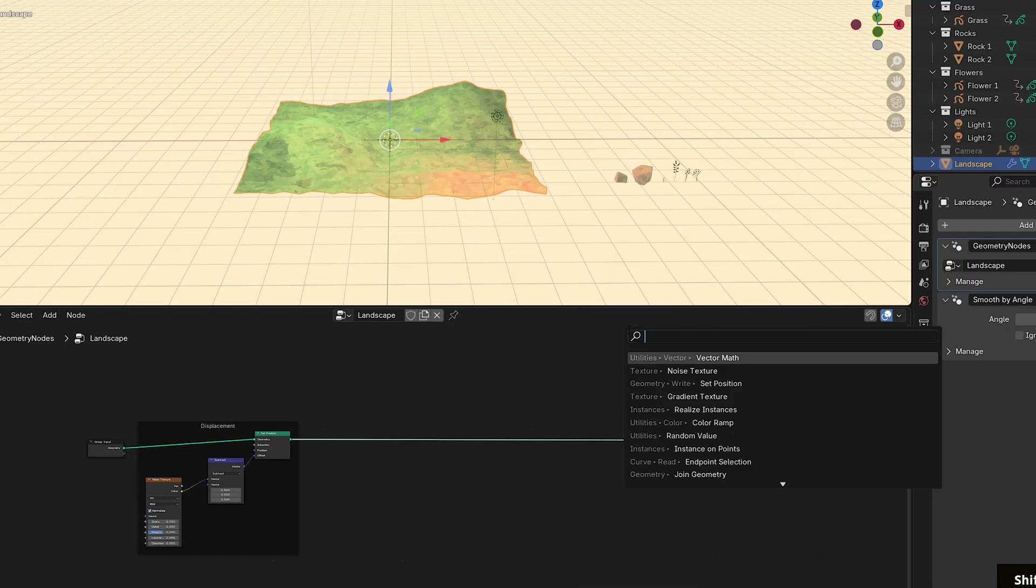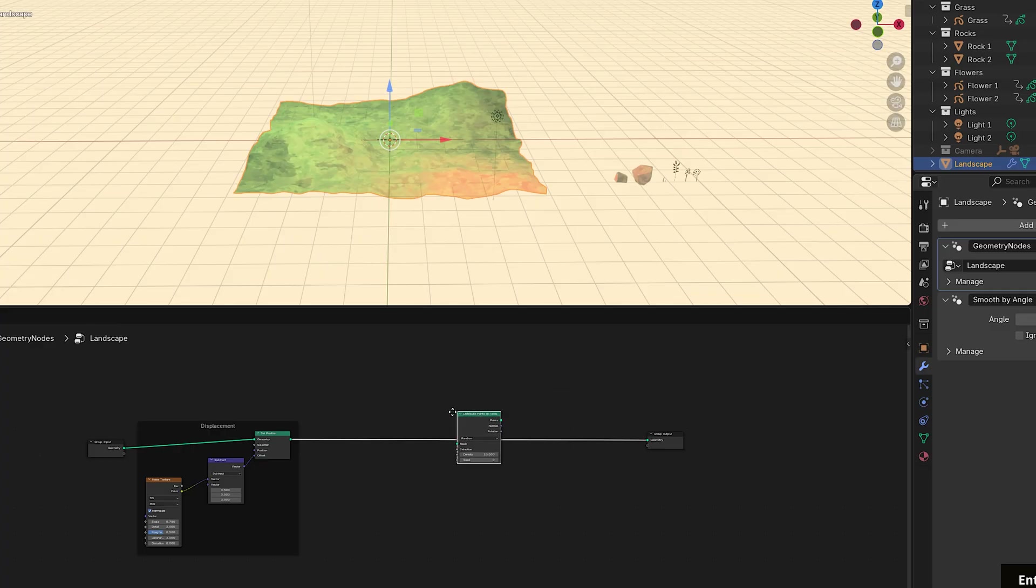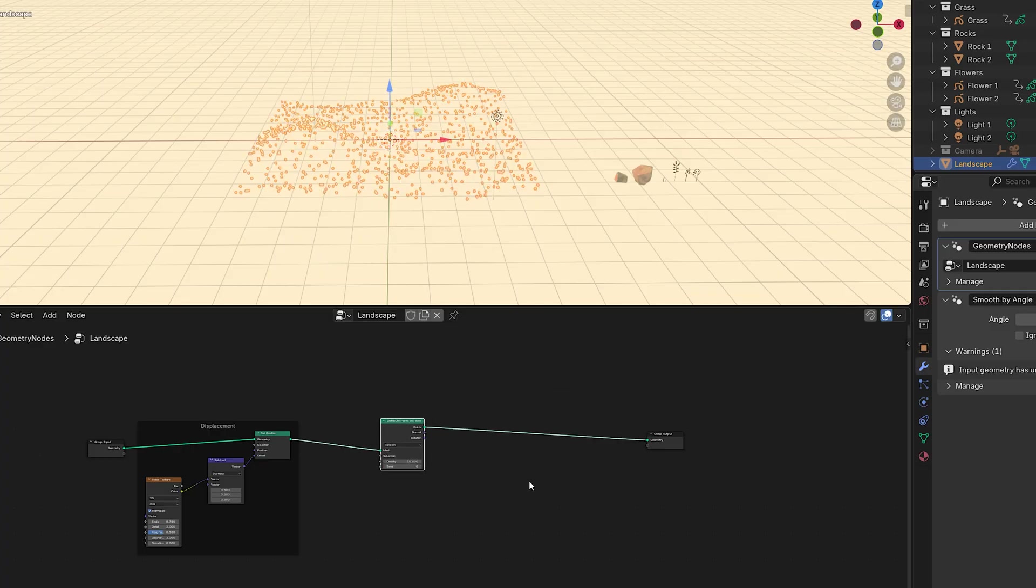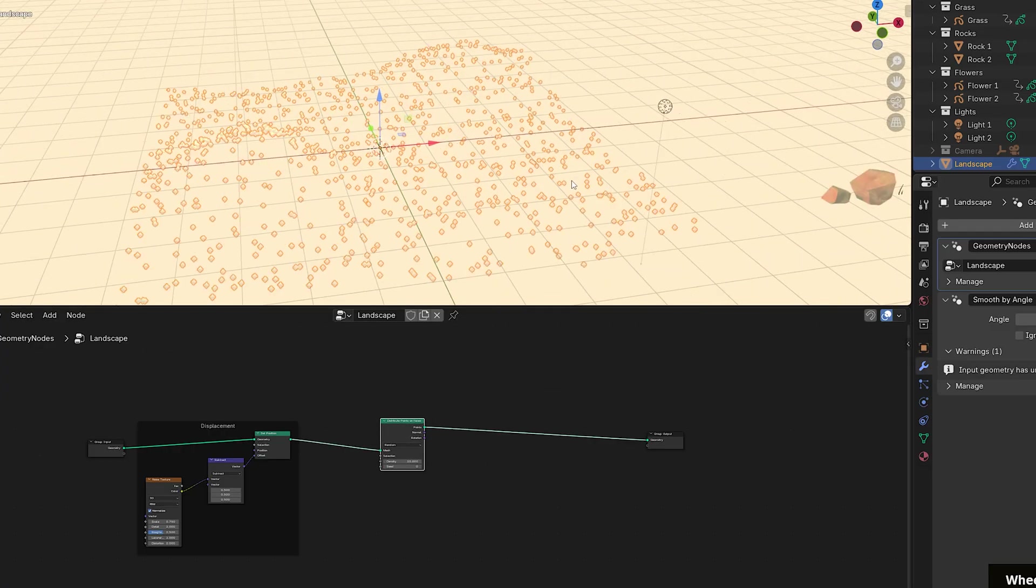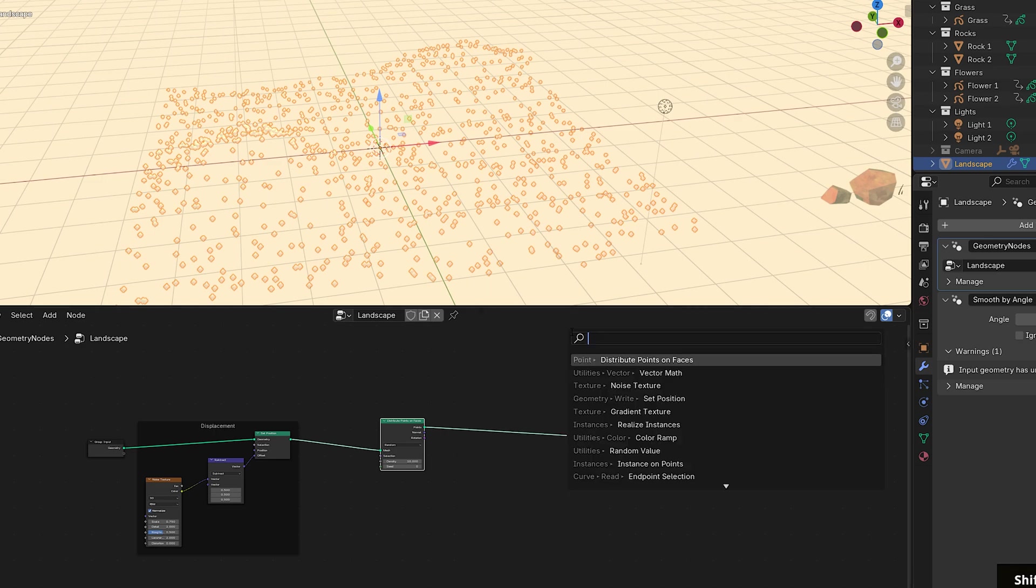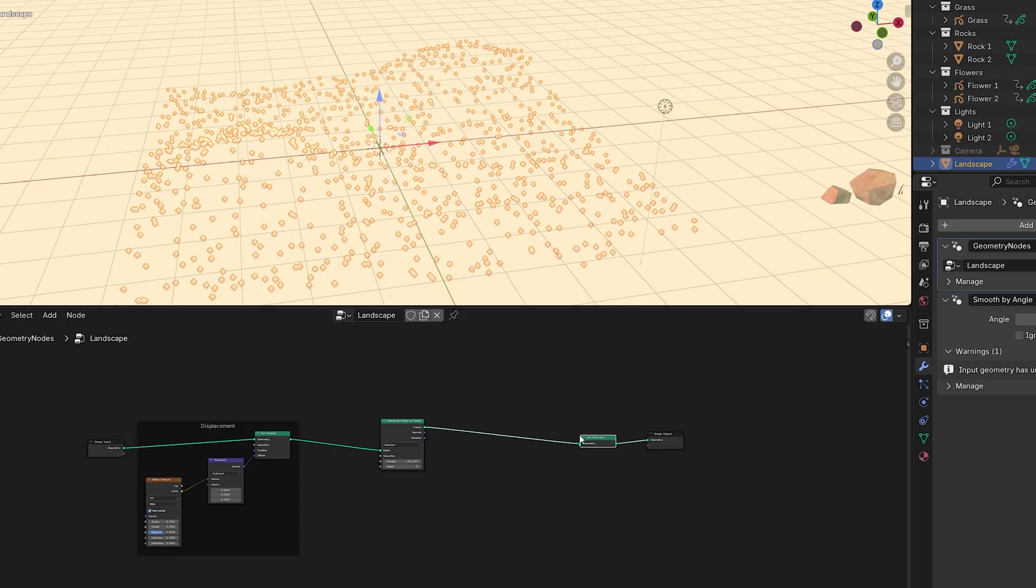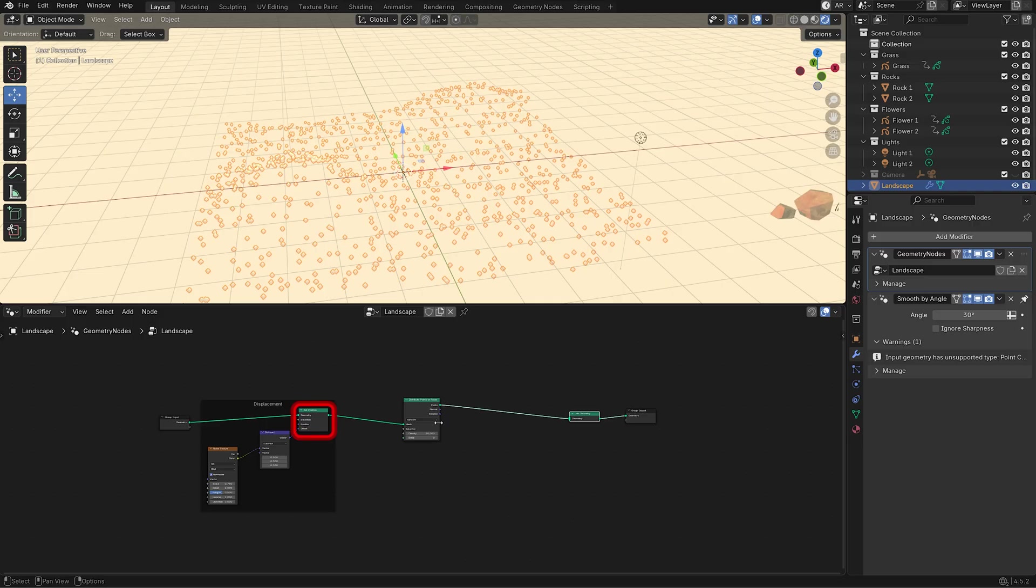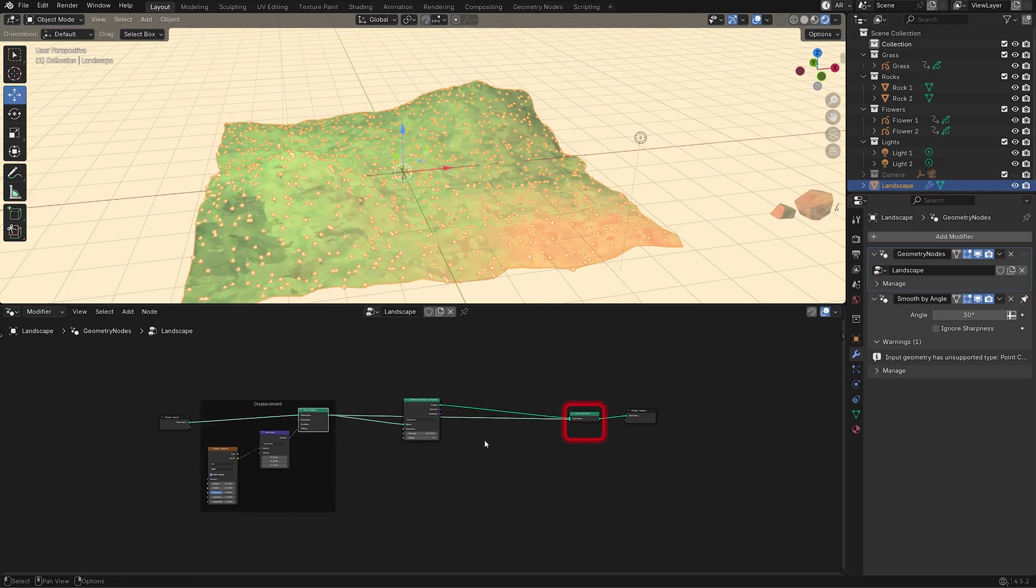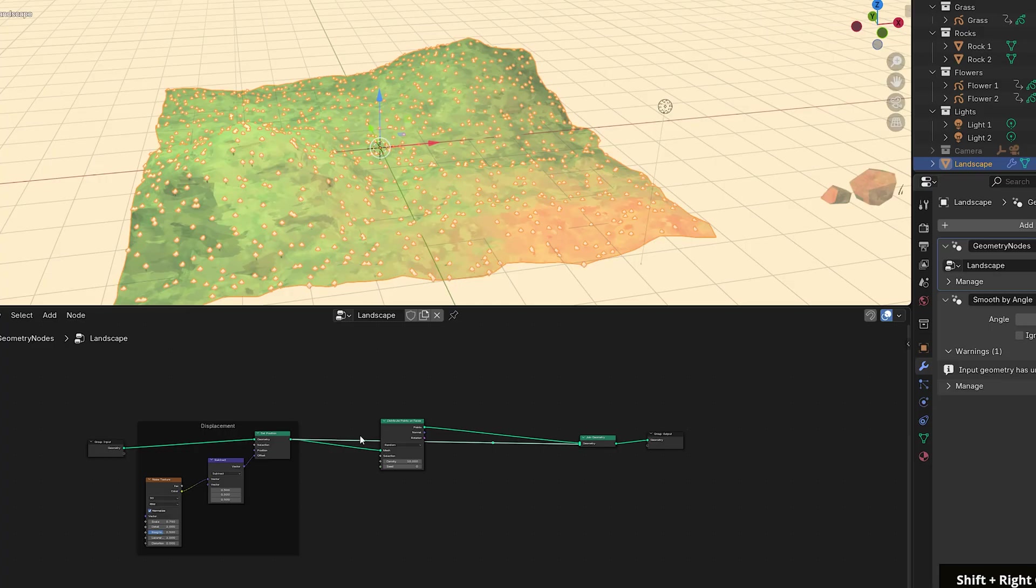Bring in a distribute points on faces node and place it after a set position. You'll notice the plane turns into points. Those are what we'll be instancing objects onto. But I want to keep the plane visible as well. So bring in a join geometry node and place it right before the group output. This lets us combine both the points and the plane into the final output. Plug the output from set position into join geometry, and now you should see both the plane and the points together.